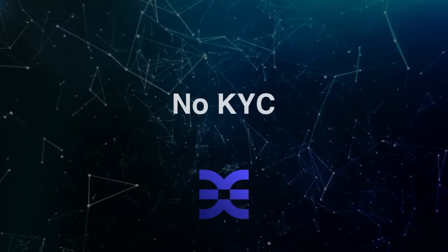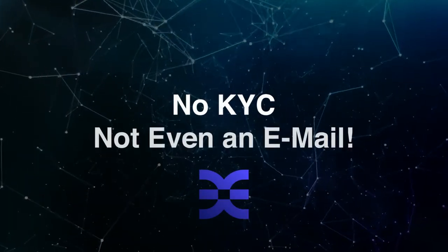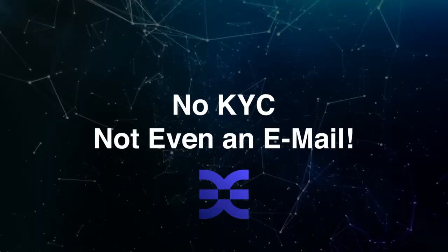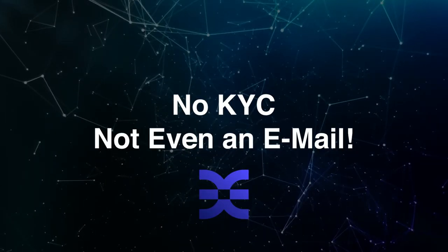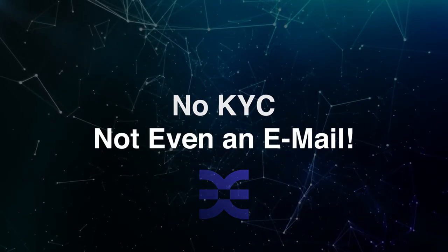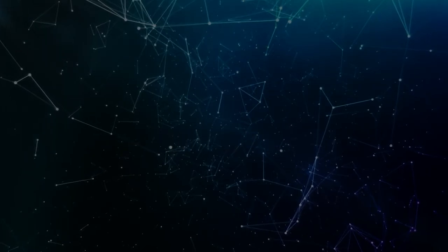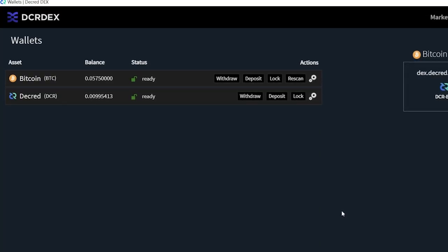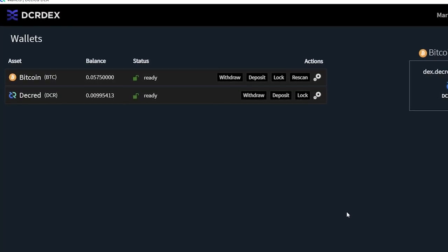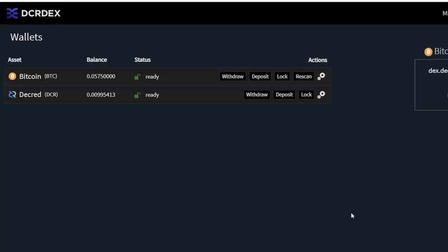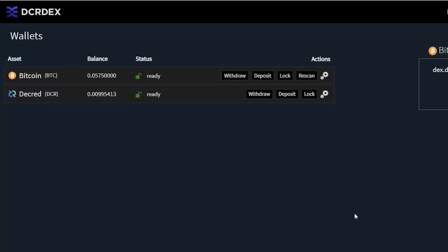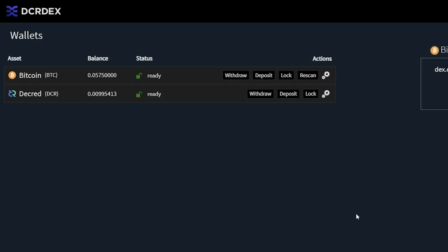The DCR DEX does not have any know-your-customer requirements. Not even an email is needed to begin trading. Furthermore, you never lose custody of your own coins and keep them in your own wallets at all times.